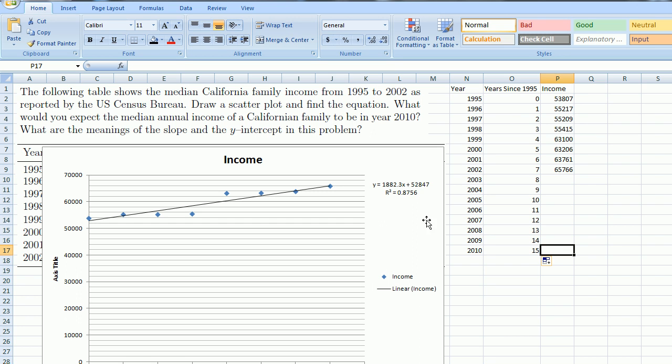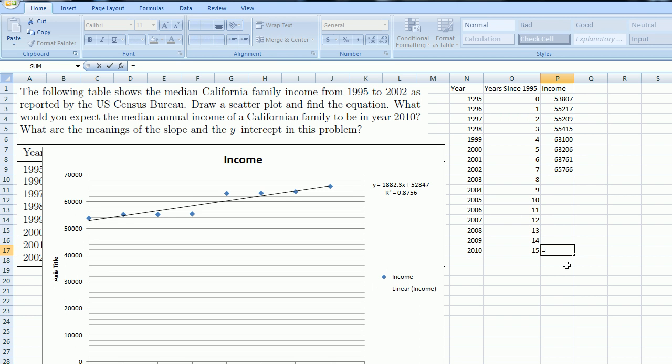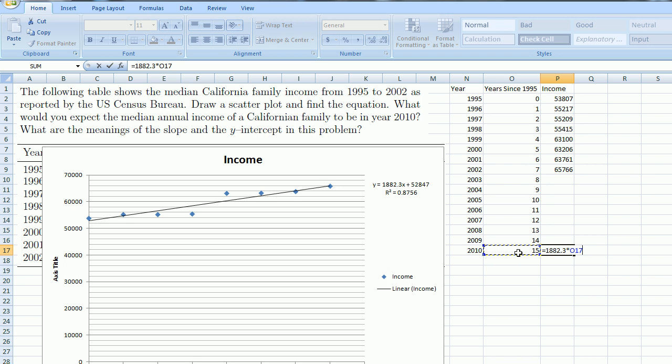And so we can just apply this equation. According to this line, it's going to be equal to—I'm just going to type it in—1,882.3 times x, where x is the years since 1995. So times 15, and then plus 52,847.